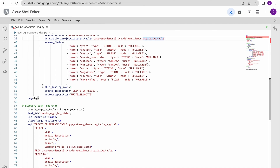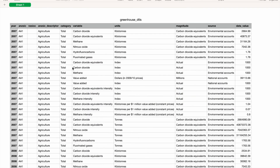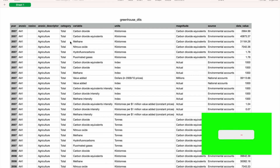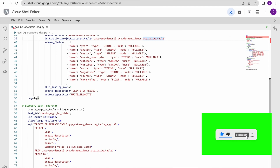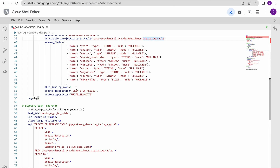Once the schema is specified, since we have header rows in the file and have explicitly defined the schema, we need to skip the header row - setting skip leading rows to one. For the write disposition: if the table doesn't exist it will be created with the schema; if it already exists, 'WRITE_TRUNCATE' means it will truncate the table before writing. Using 'WRITE_APPEND' would just append the data, but here I've used WRITE_TRUNCATE so every run will truncate and reload the data.